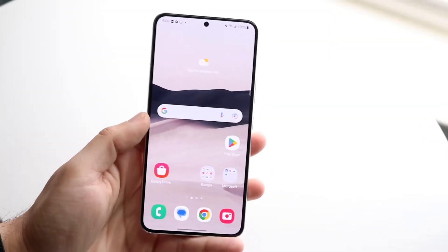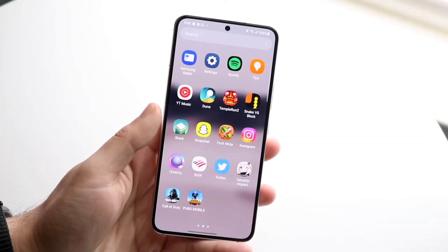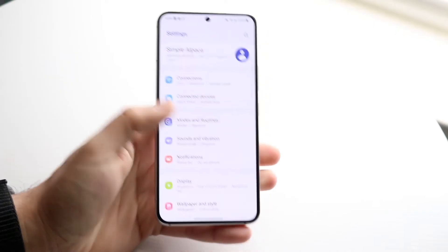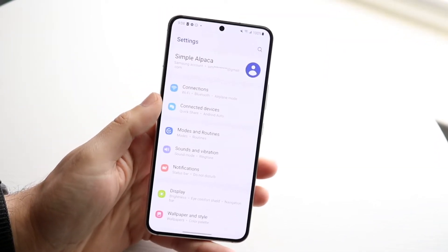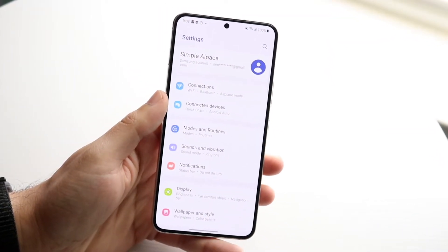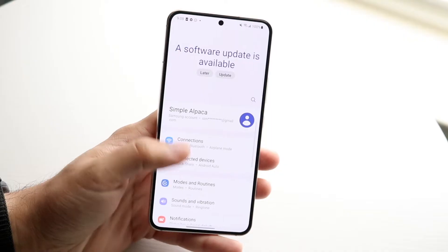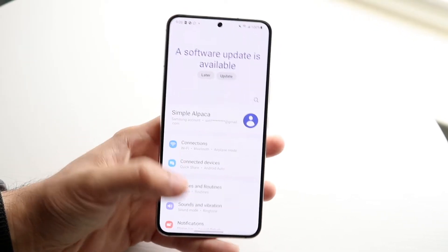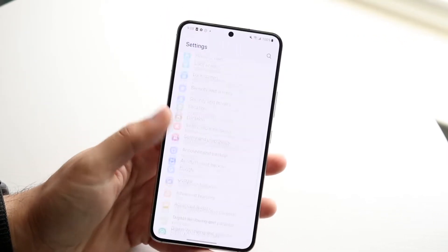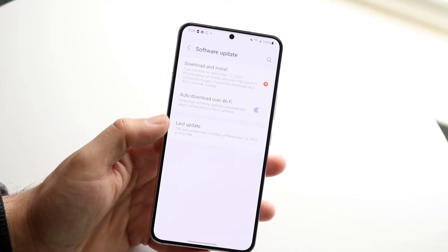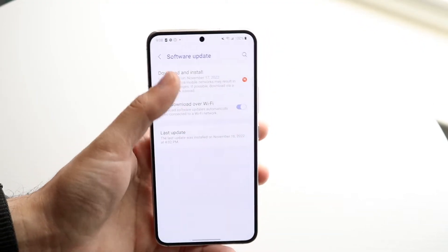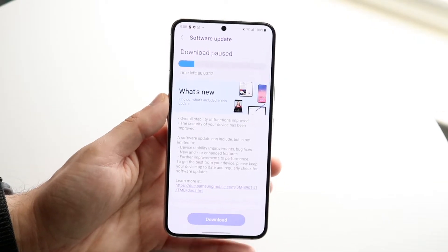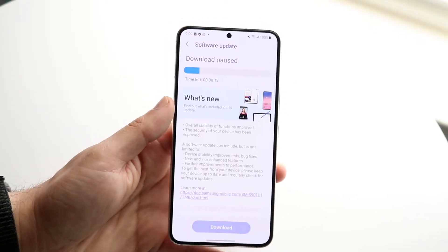You might be in a situation where you are not able to see any One UI updates or Samsung updates on your Samsung Galaxy phone. A main reason why this happens is usually because your specific phone may not even have an update available. The way you can check is by scrolling all the way down, clicking on software update, clicking on download and install, and you should be able to see an update available or an update already downloading on your device.